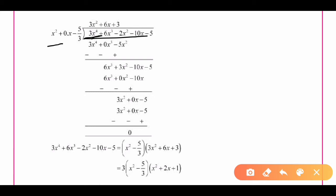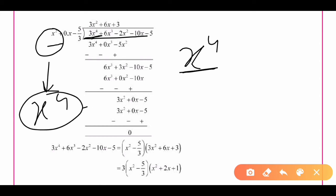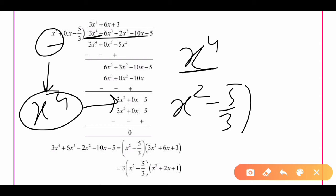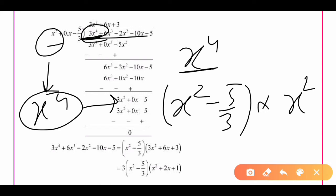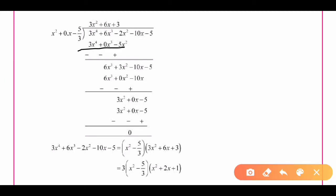In p(x) we have x⁴ as the highest power term. To get x⁴, we multiply g(x) = x² - 5/3 by 3x², which gives us 3x⁴ + 0·x³ - 5x².